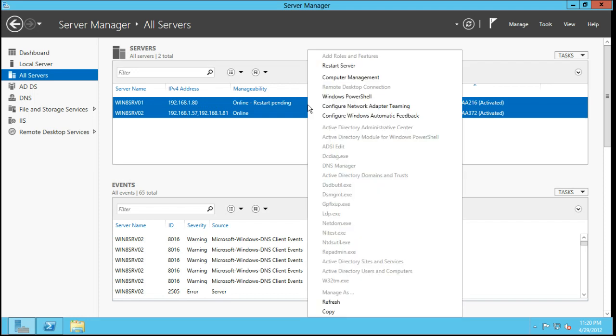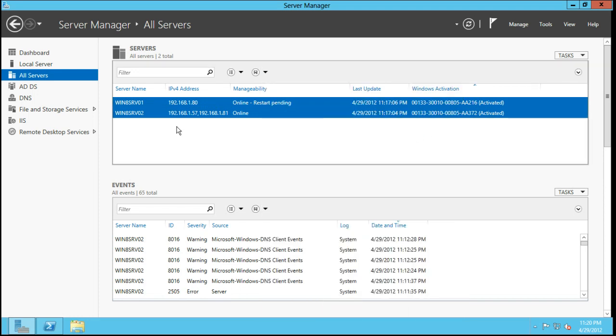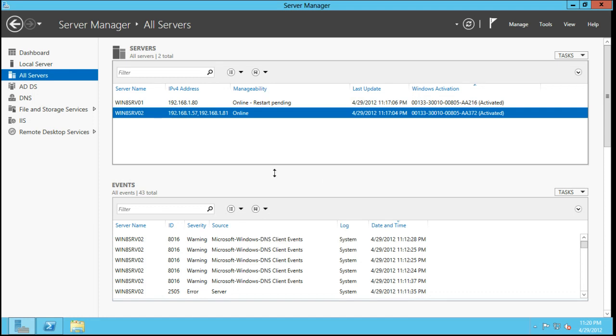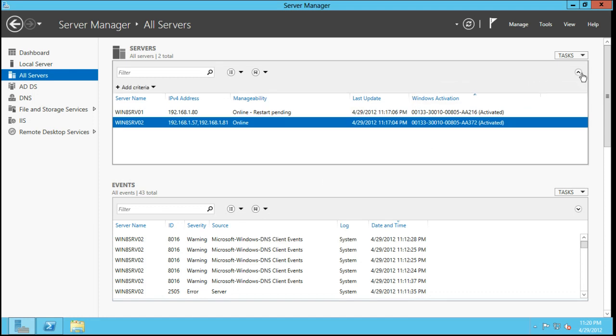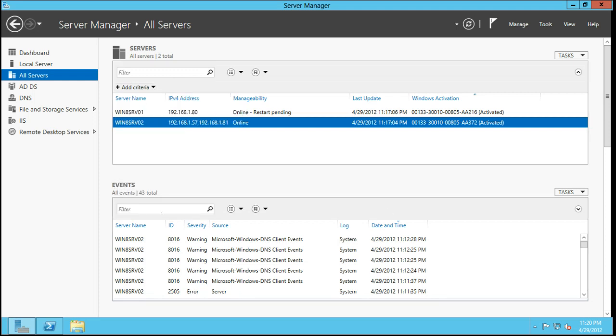Maybe what Microsoft will do is it will allow you to make groups. That would actually be really, really cool. If you could make folders, something like that, add a criteria, server name, qualified domain name. You have a couple different options to search.